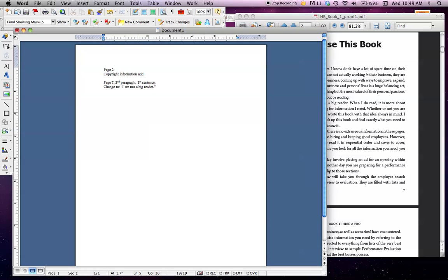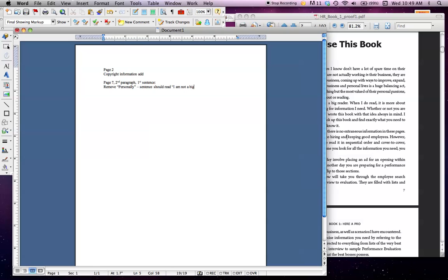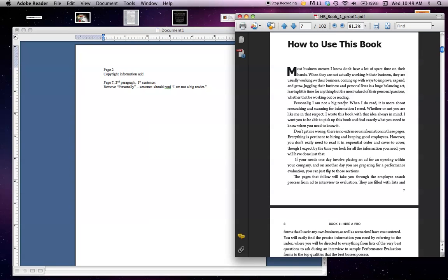You can do it that way, or you can say instead: 'Remove personally—sentence should read: I am NOT a big reader, period.' You want to make sure they know what needs to be taken out, what you want it to look like at the end, and exactly where it's located. We don't want to give them any ideas that aren't specific to exactly where you want the changes made.